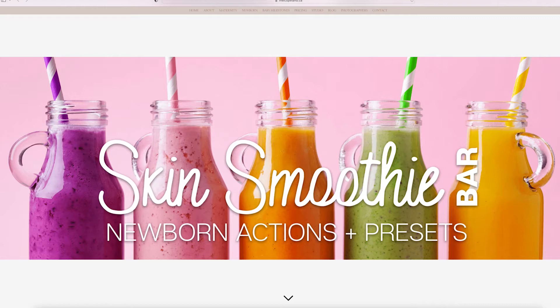Introducing the Skin Smoothie Bar Newborn Actions and Presets. Today I'm going to show you how I edit with them so let's get started.